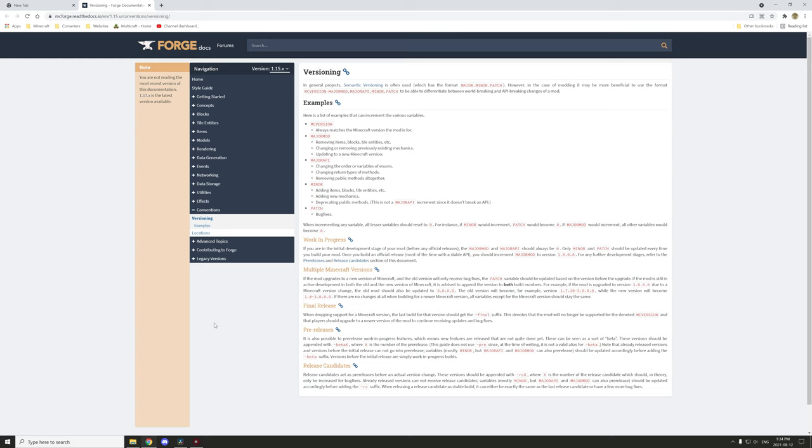If it was a major update, we would reset the three on the right to zero and set the major mod up by one. If there's a Minecraft change for updating the mod for a Minecraft version, the major mod version would update to plus one and everything below would get reset.